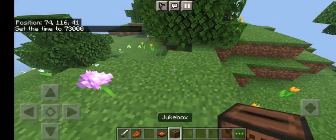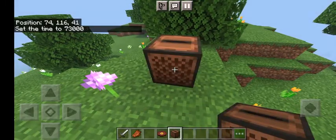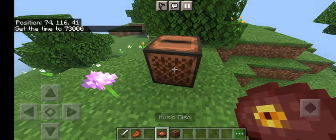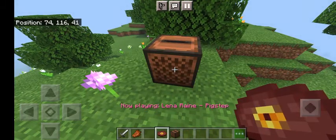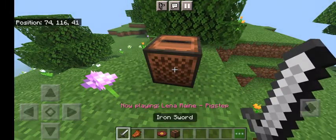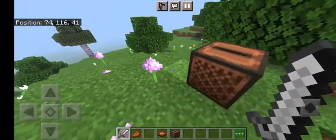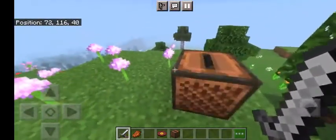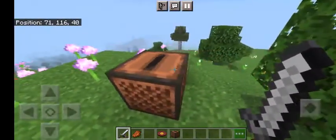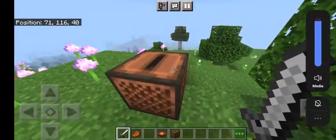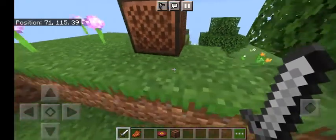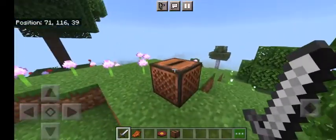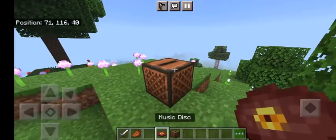So as you can see, it's done — the Pigstep music is now playing through the jukebox.